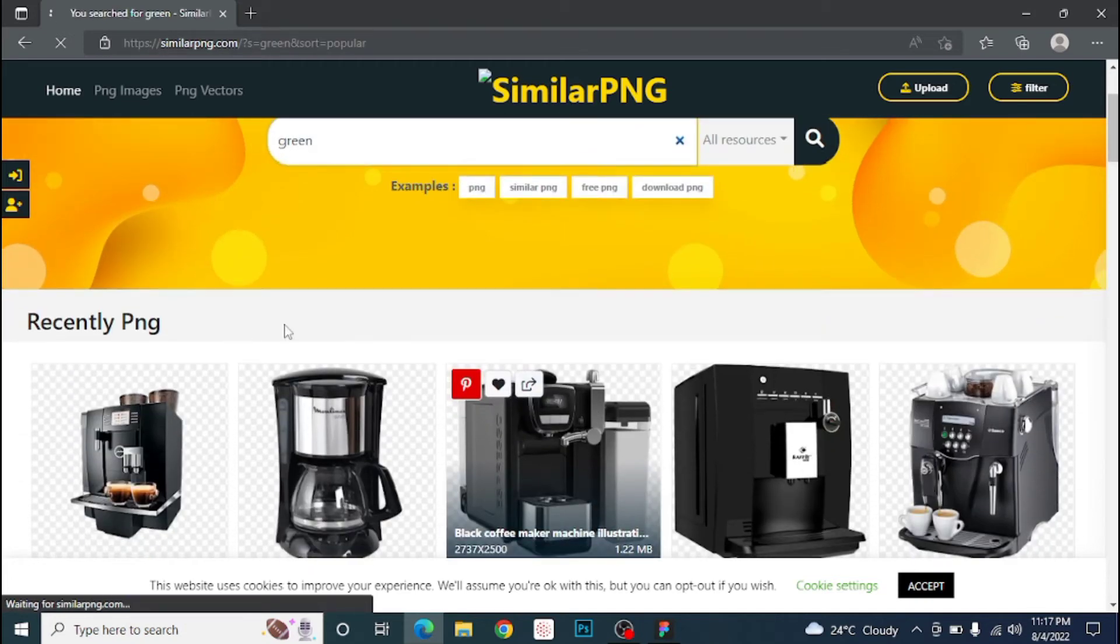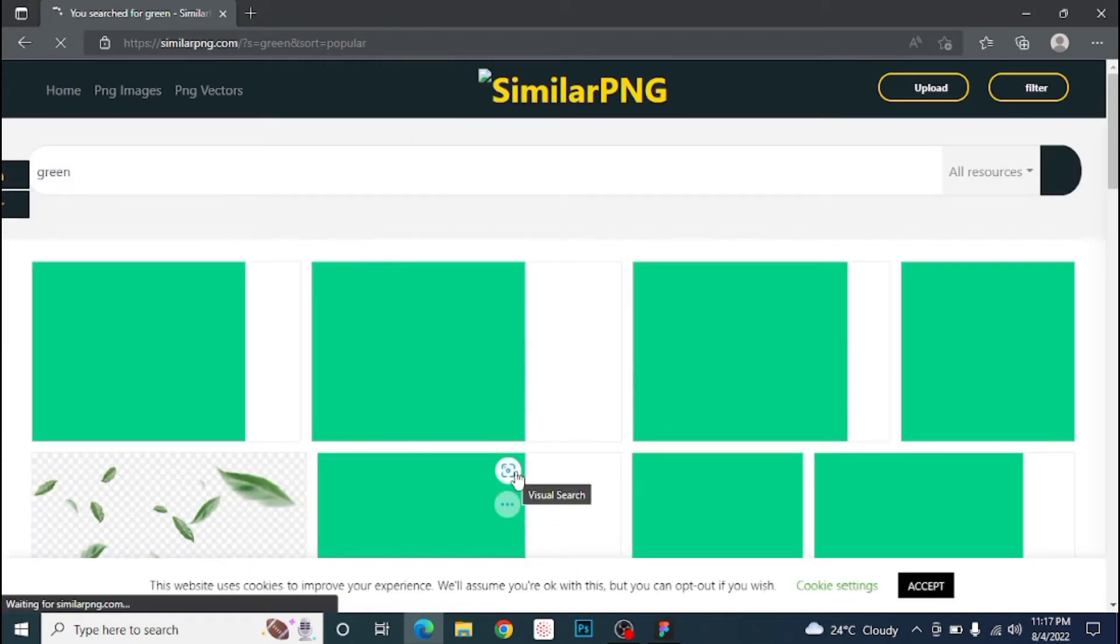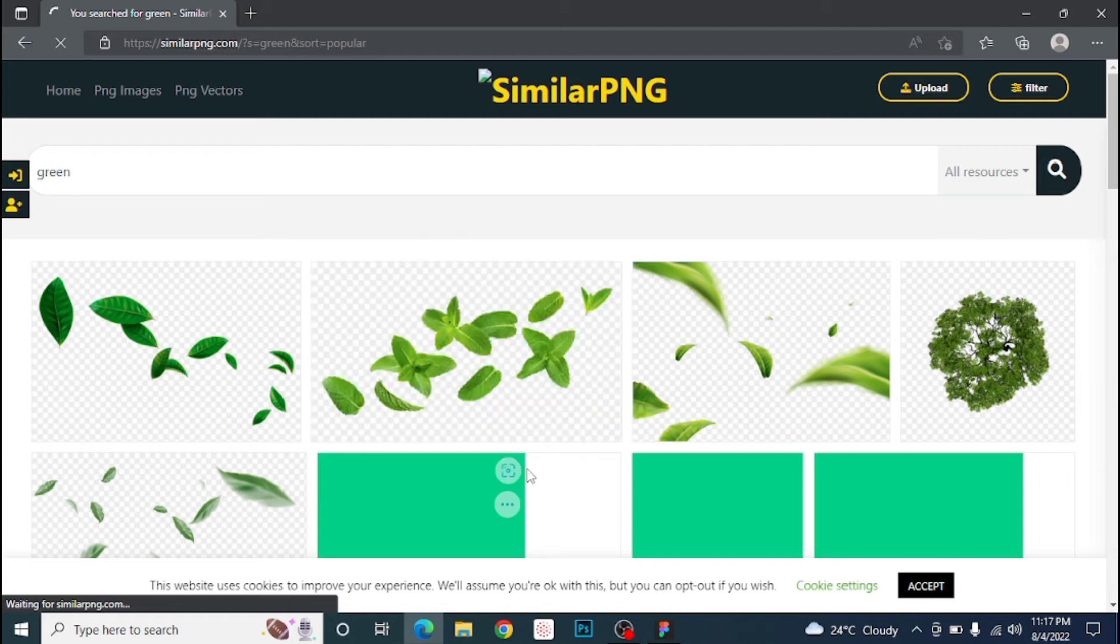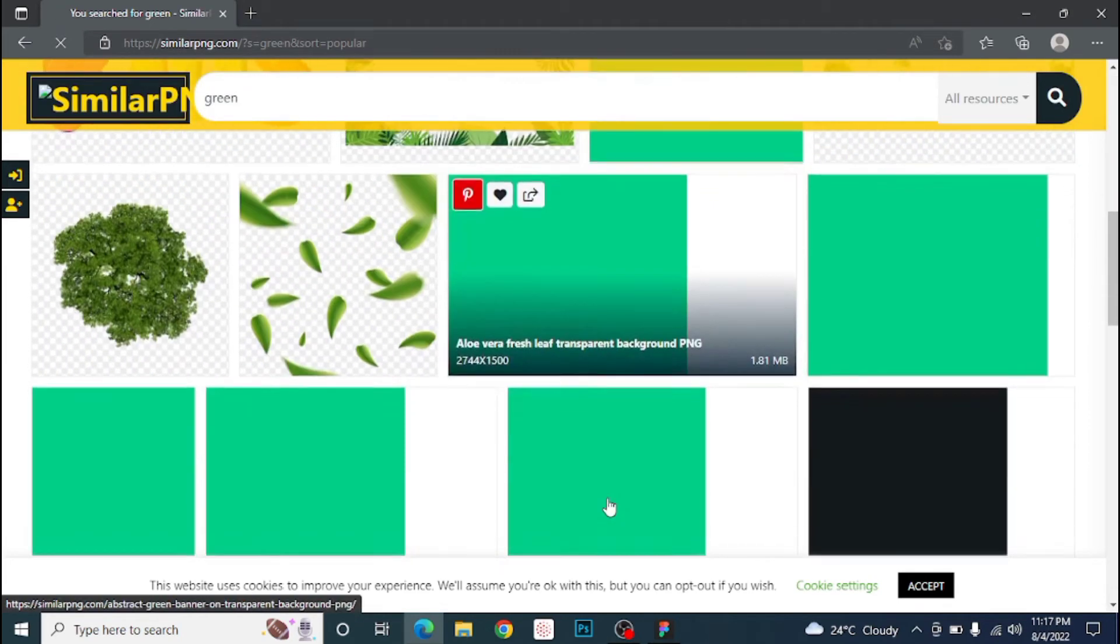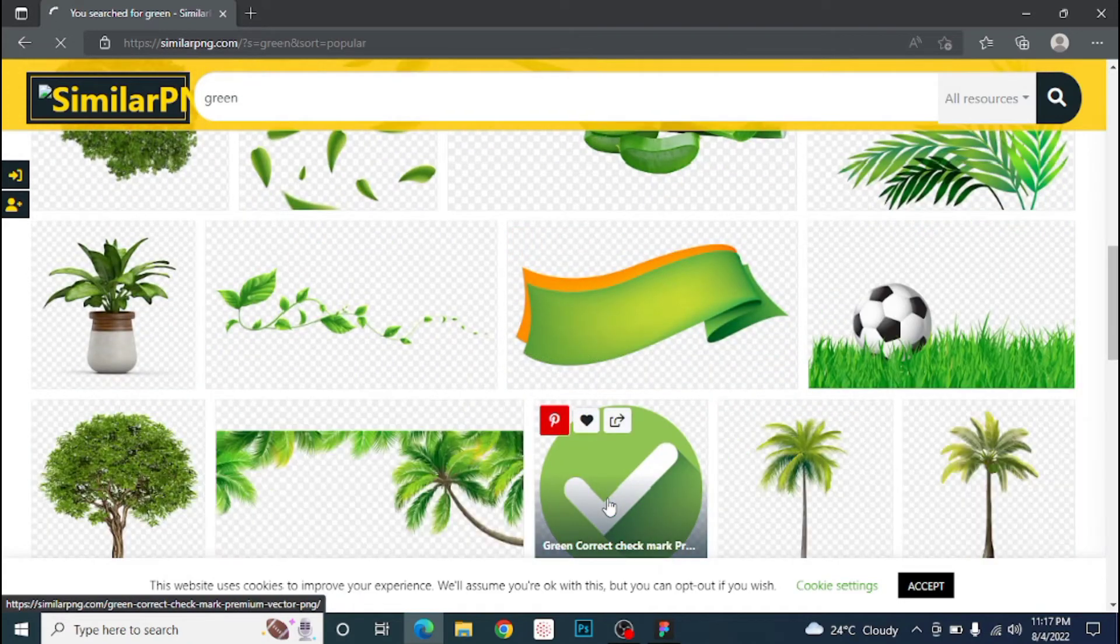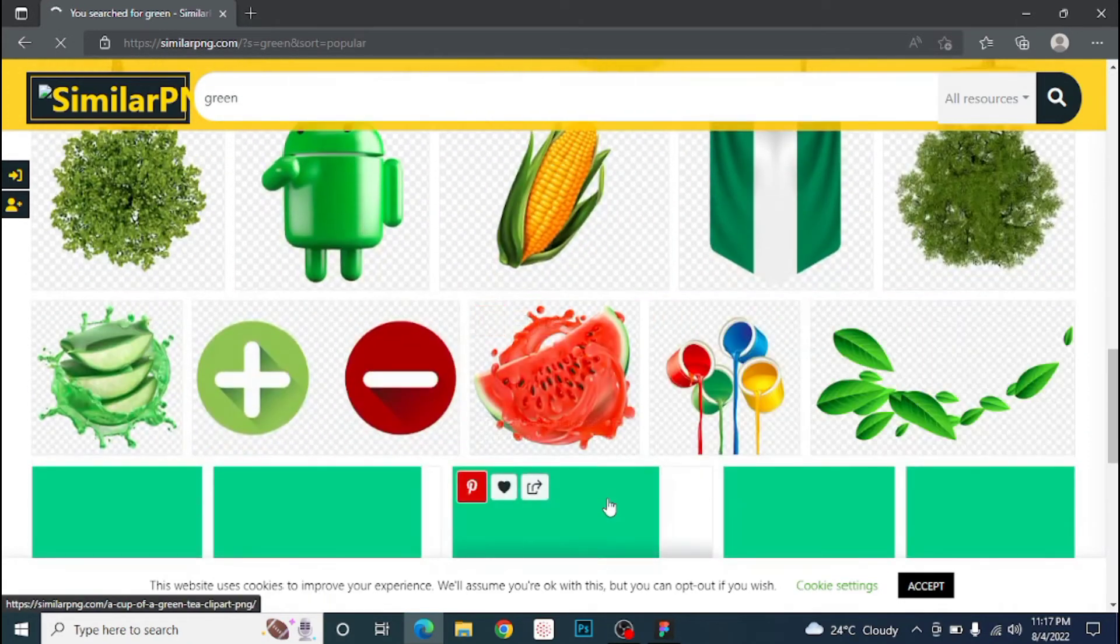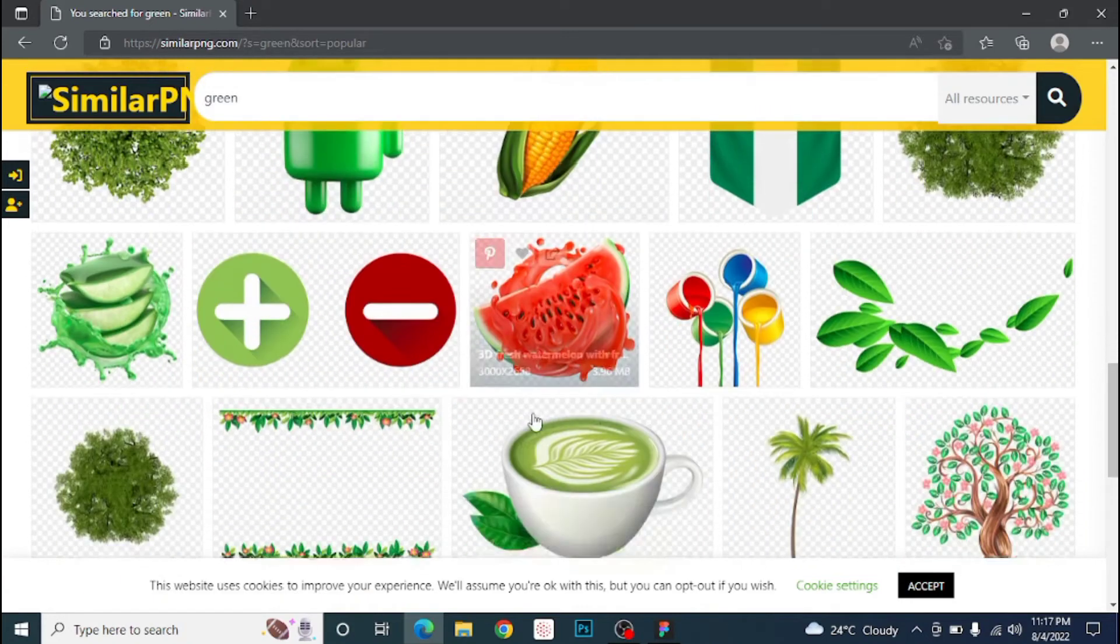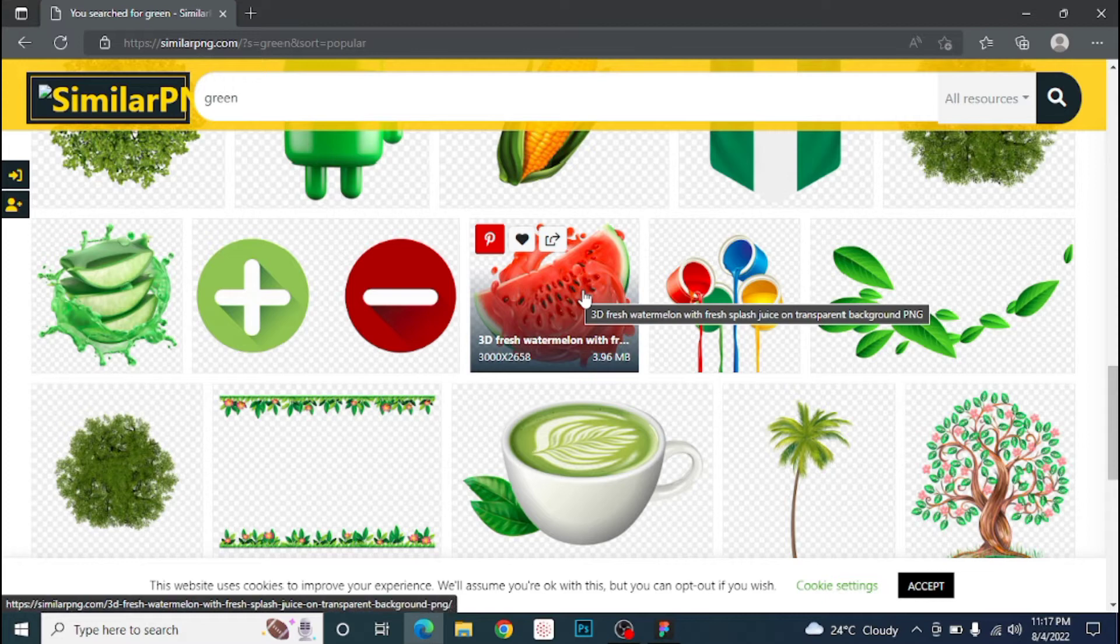Let's just search for something nice. Let's see anything that is quite catchy or that we can use for our design tutorial. I think I like this watermelon, so let's pick this watermelon.